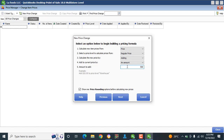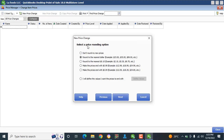I'm going to add five thousand dollars. Now I move to the next step. It says Select a Price Rounding Option — don't round, round to nearest dollar, $0.23, and so on. I'm going to select Don't Round My New Price for the sake of this tutorial.